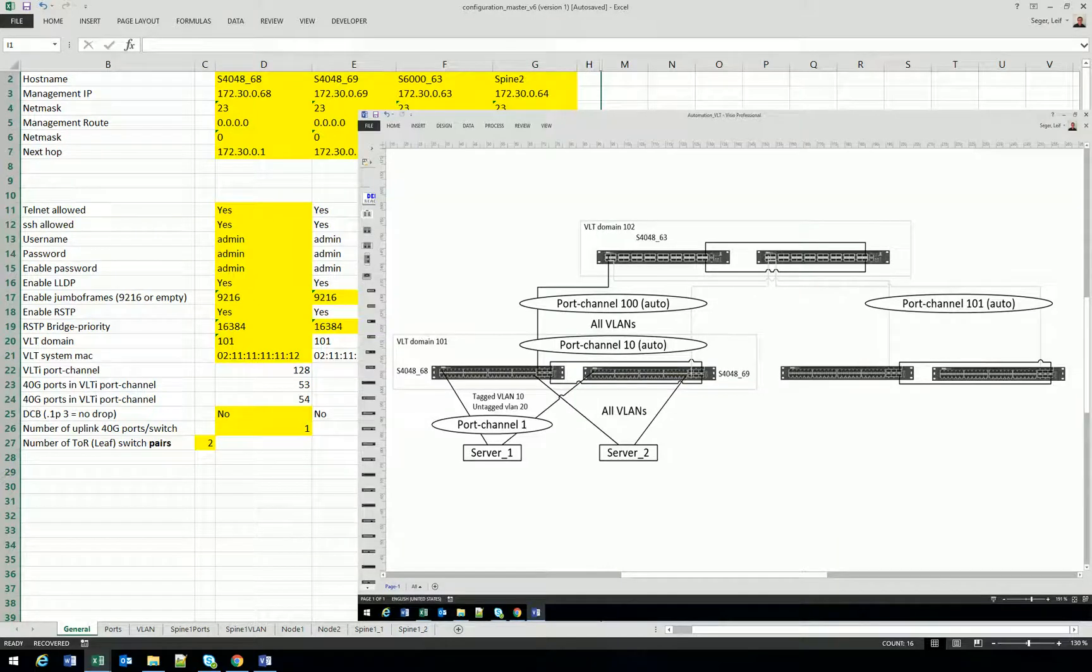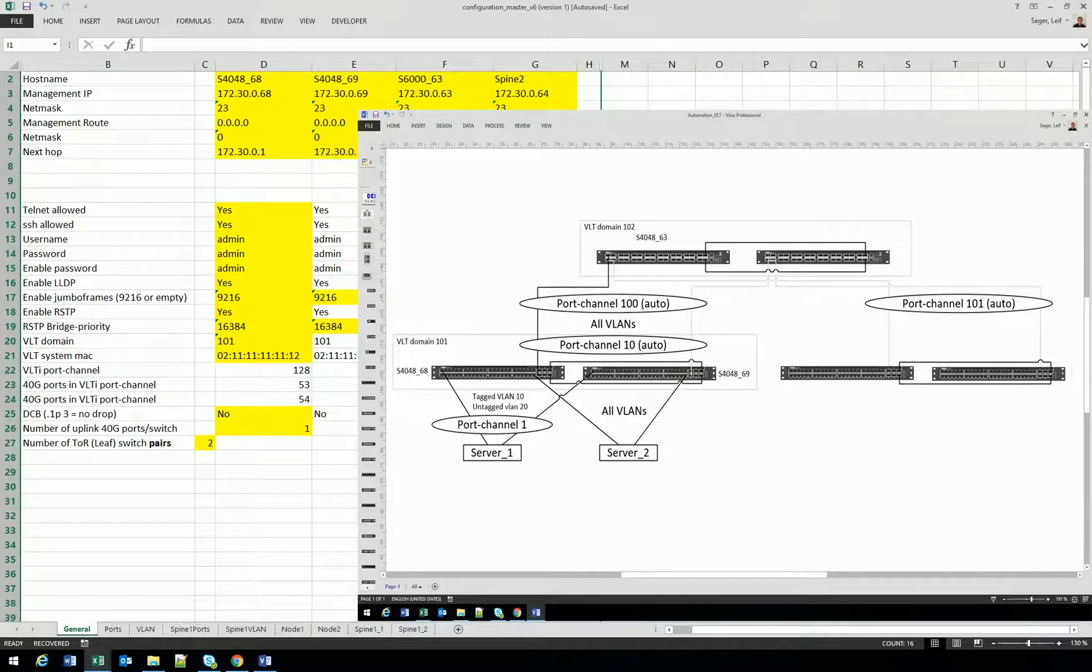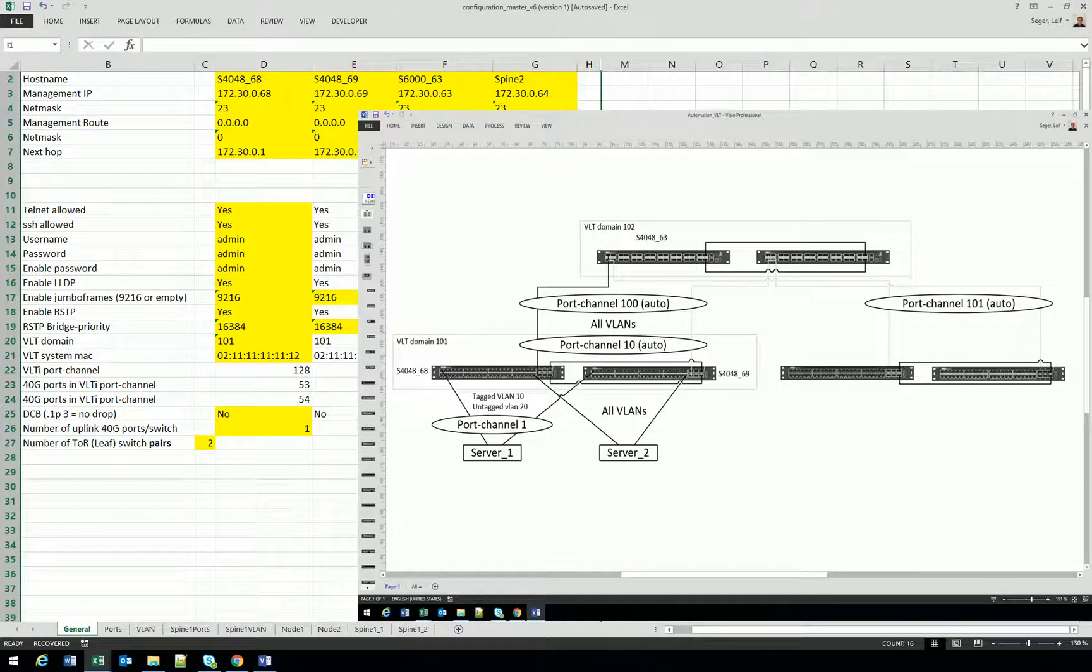I will show you a semi-automatic deployment of two spine switches and two leaf switches. I have a fully functional data center with nine VLANs, two servers connected to the leaf switches, and the leaf switches connected to the spine.